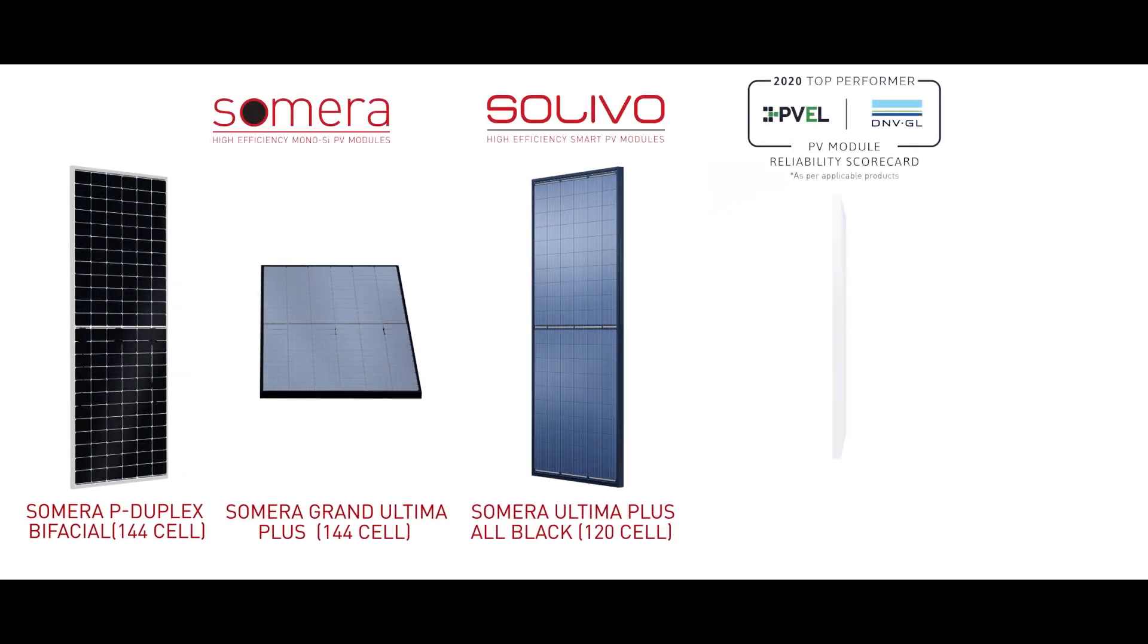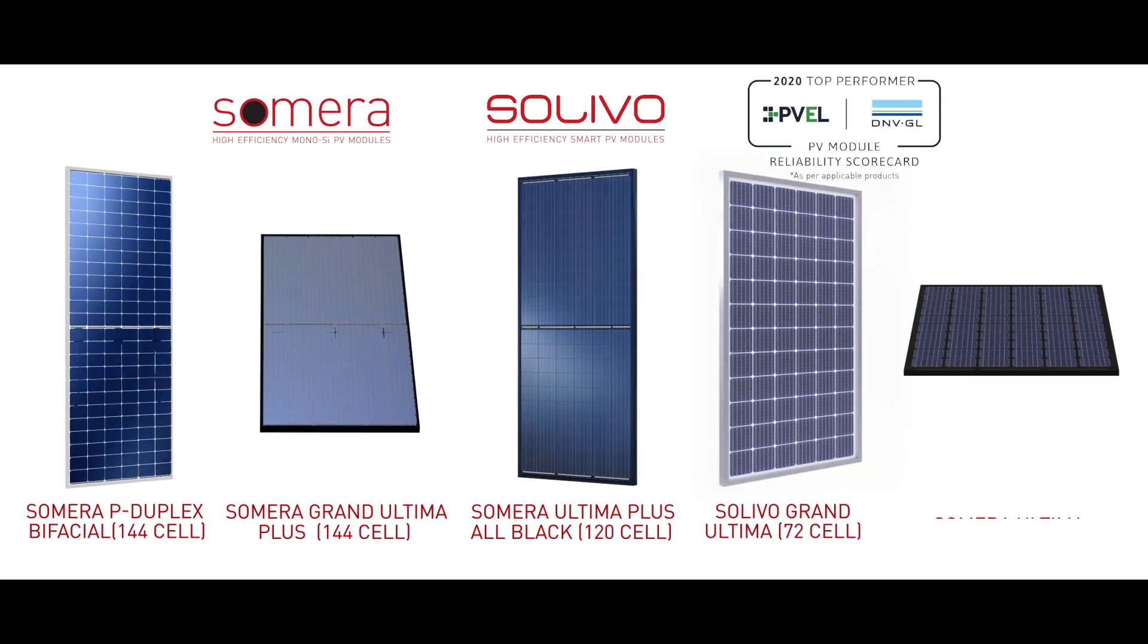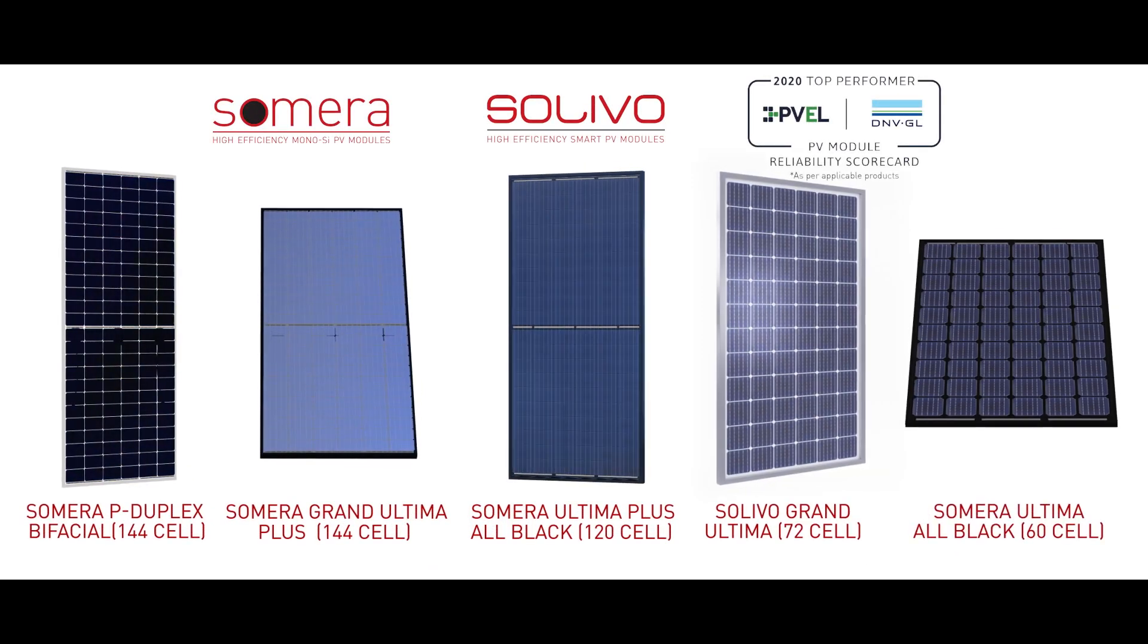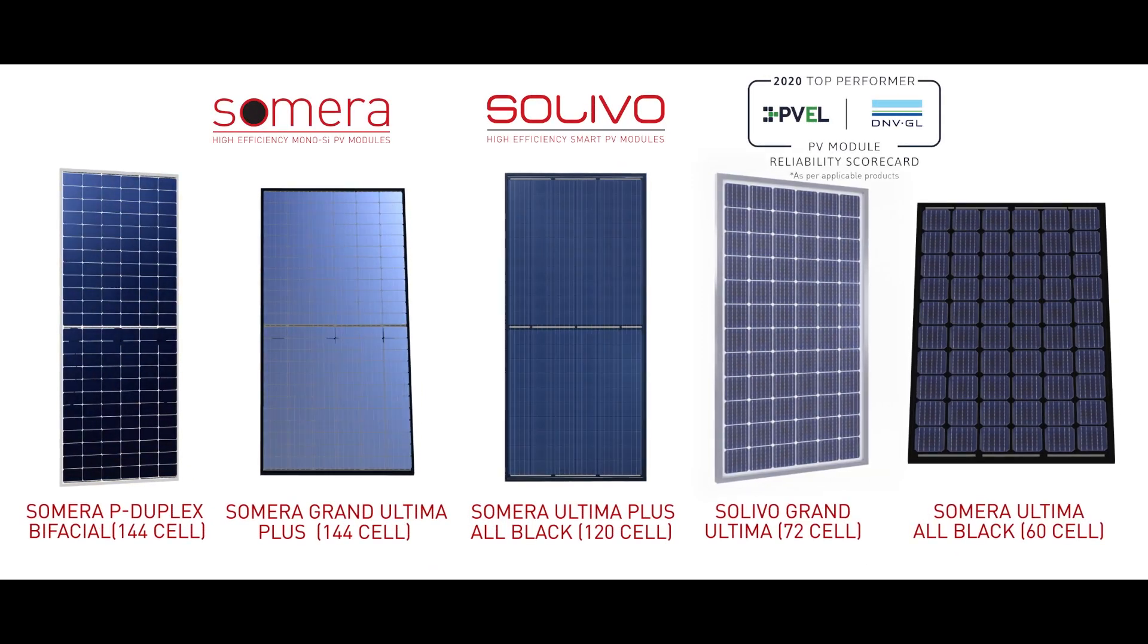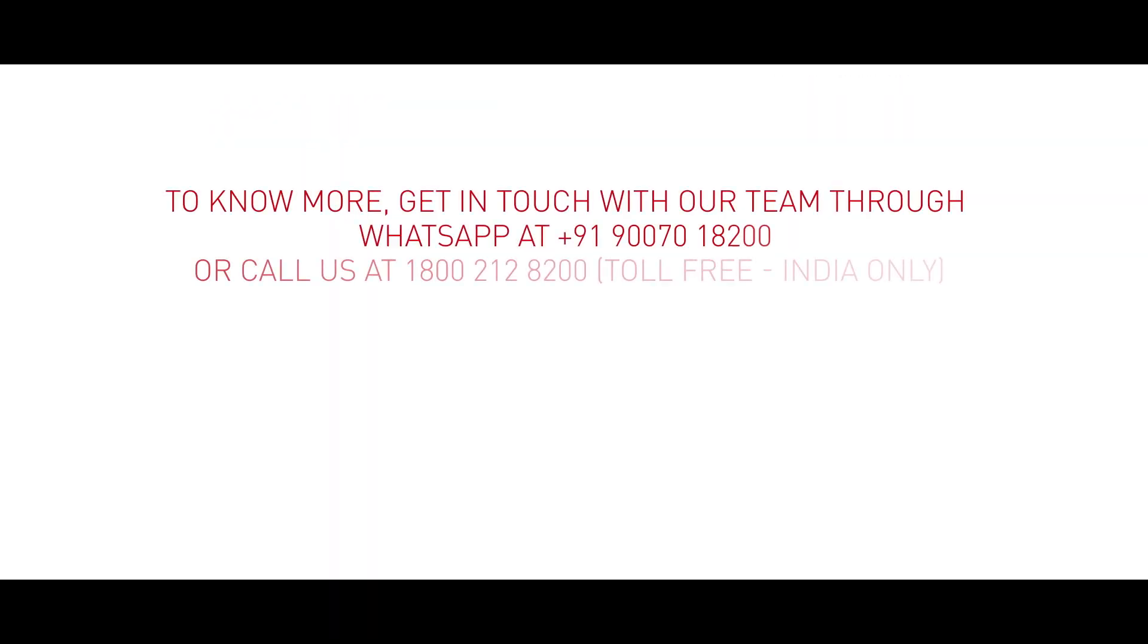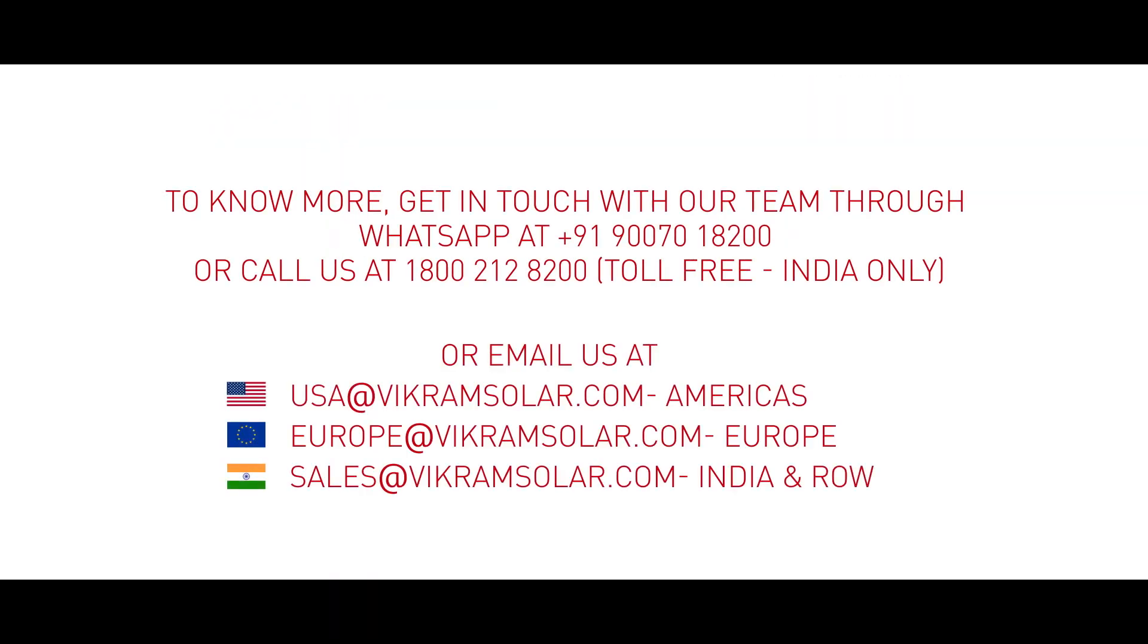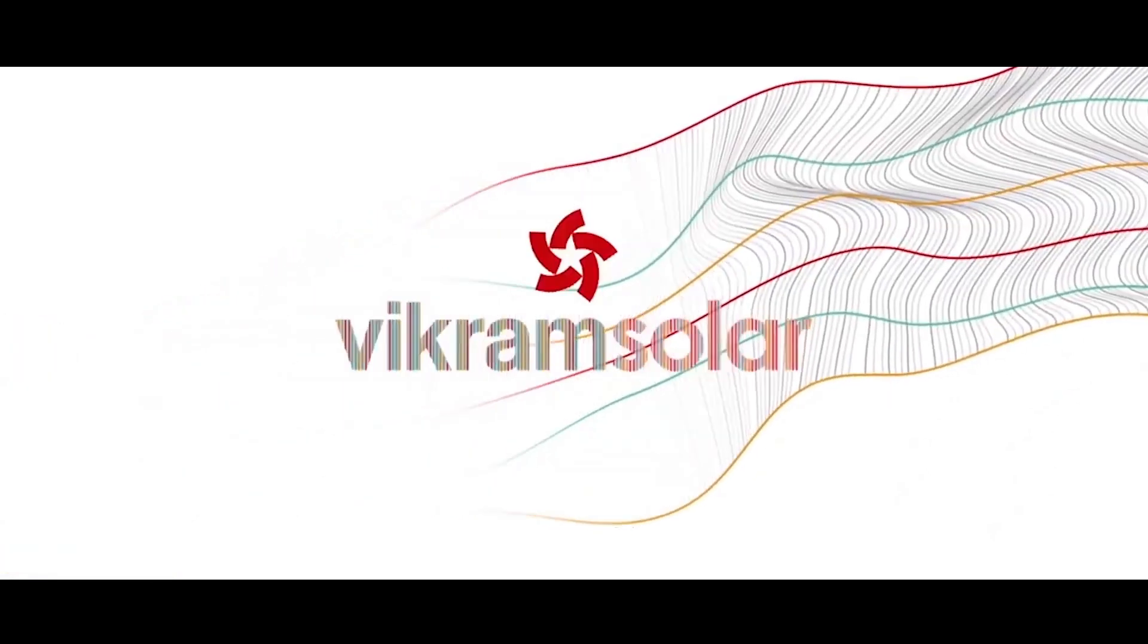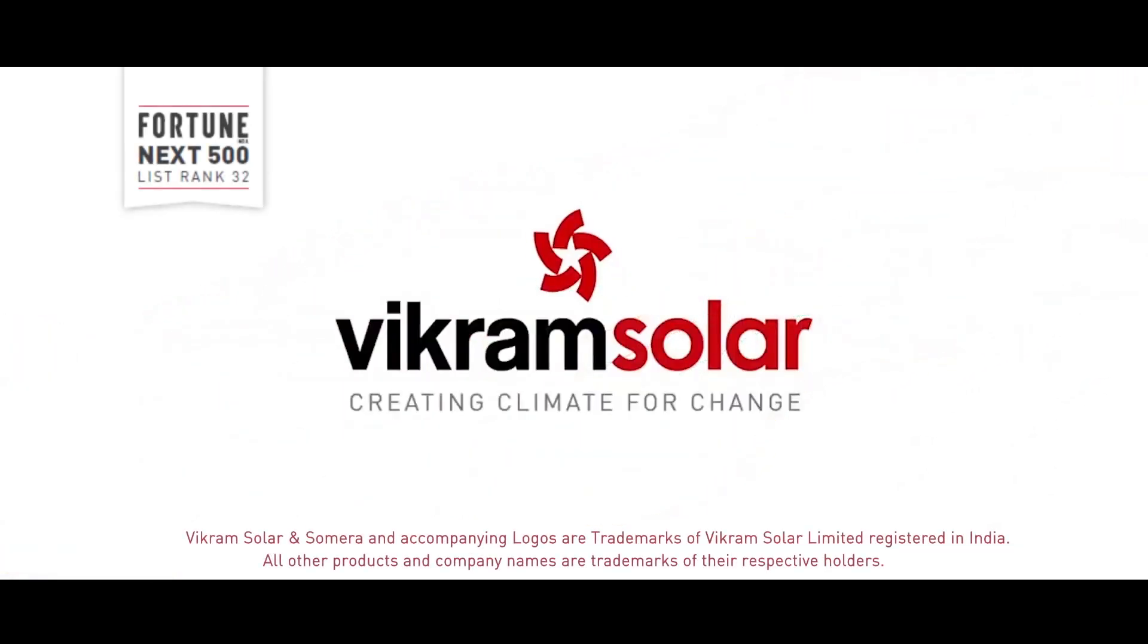Choose Vikram Solar and appreciate the value of our products today. Vikram Solar. Creating climate for change.